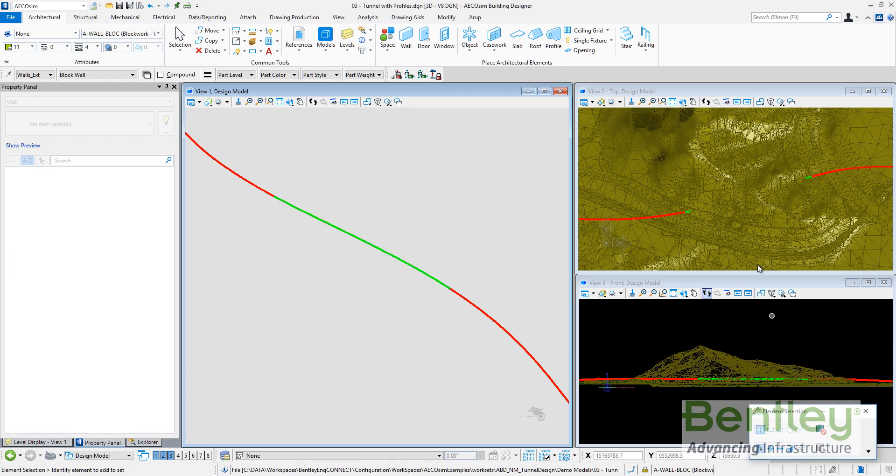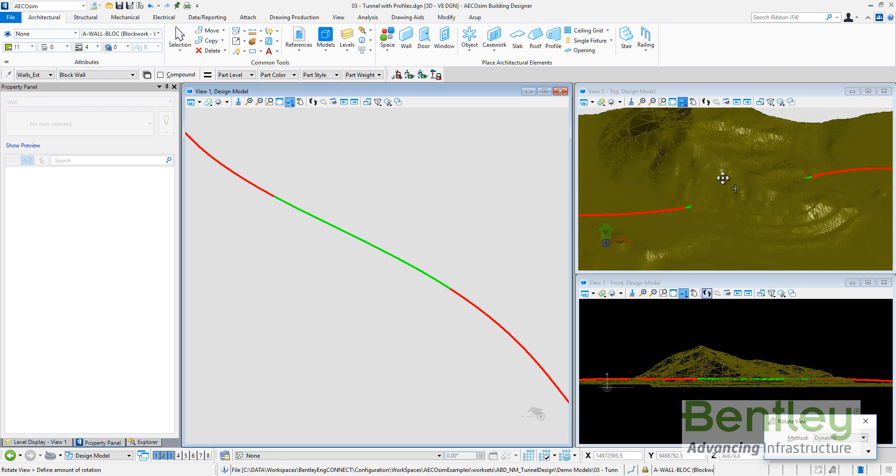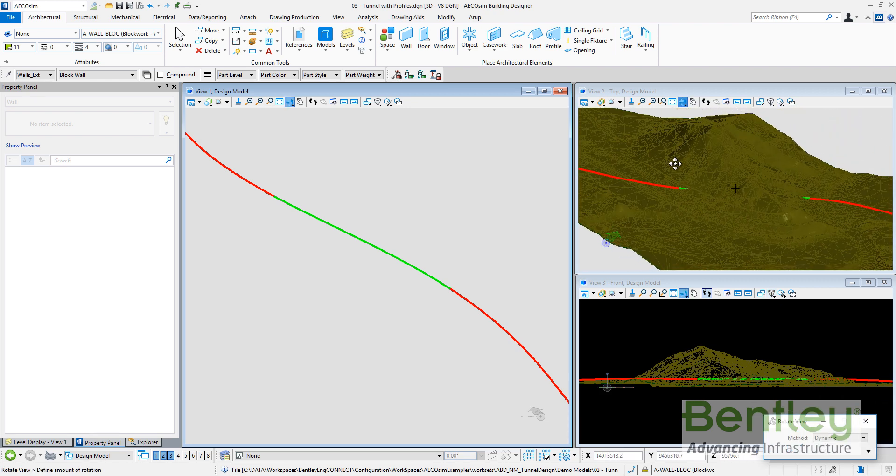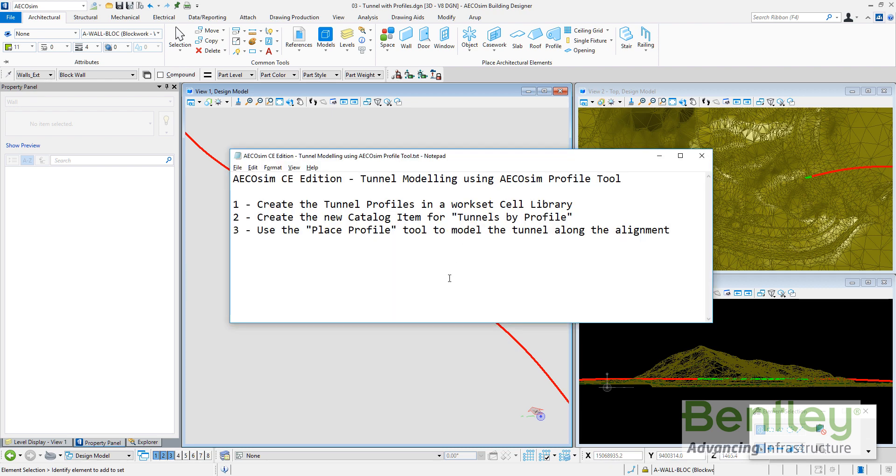You can see how the green line is crossing the terrain. You can see on the top front view and you can see how it's crossing the model. So let's follow the next steps.